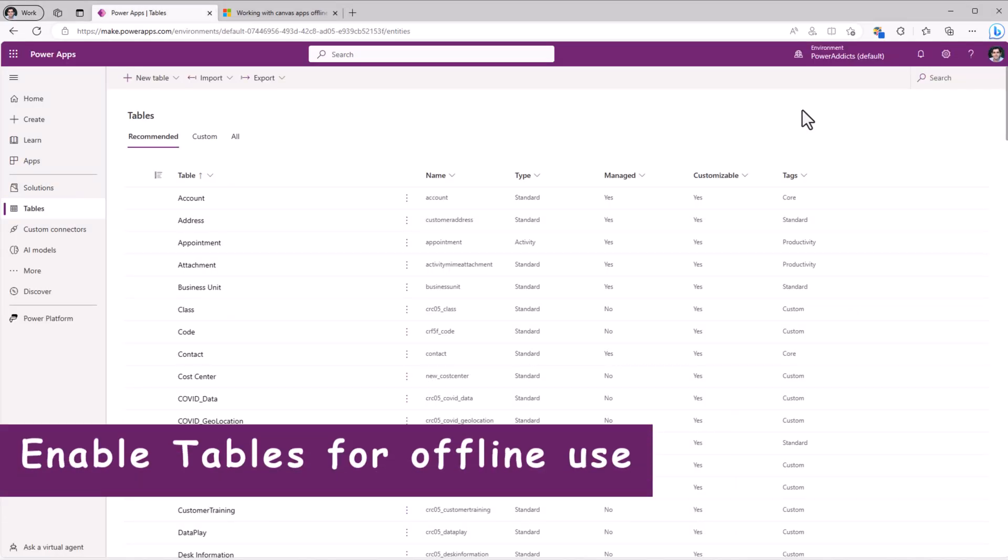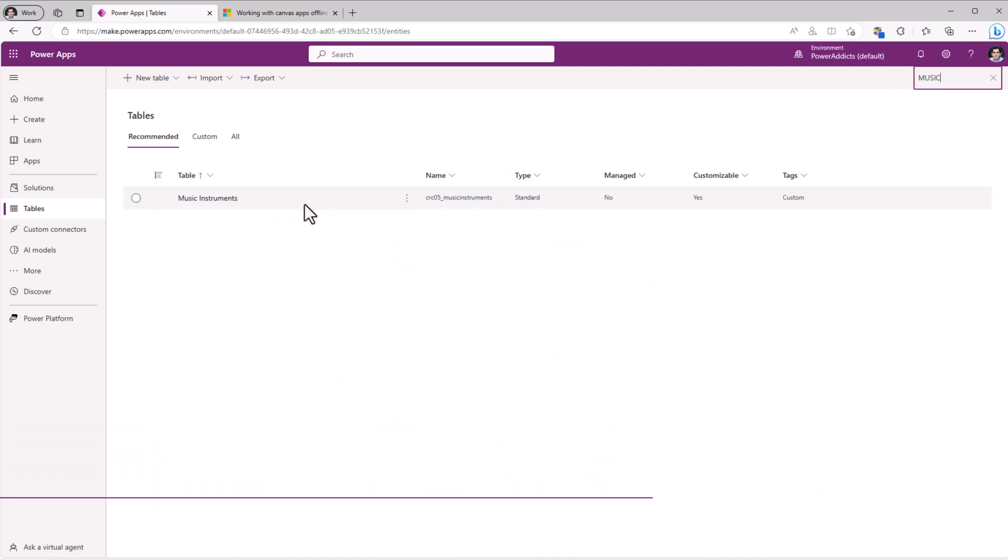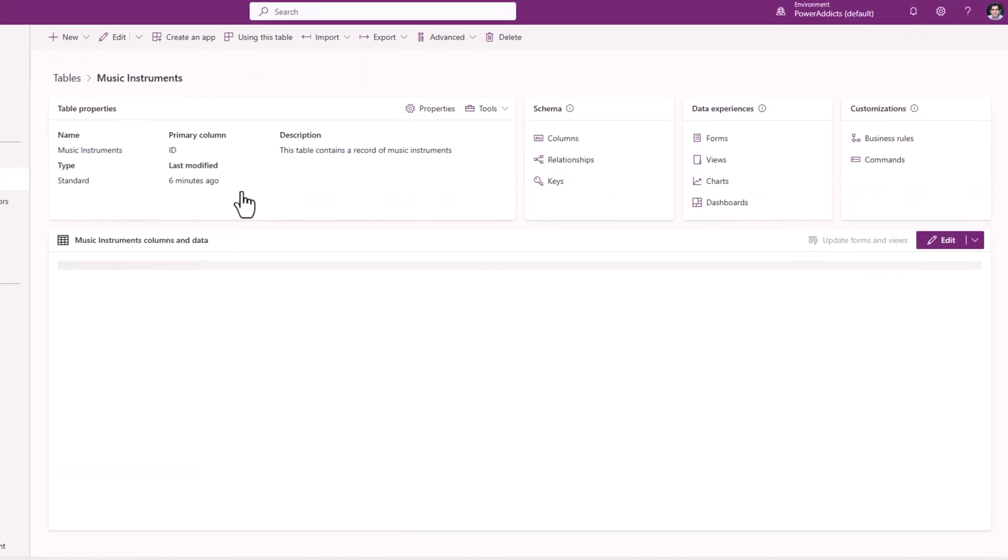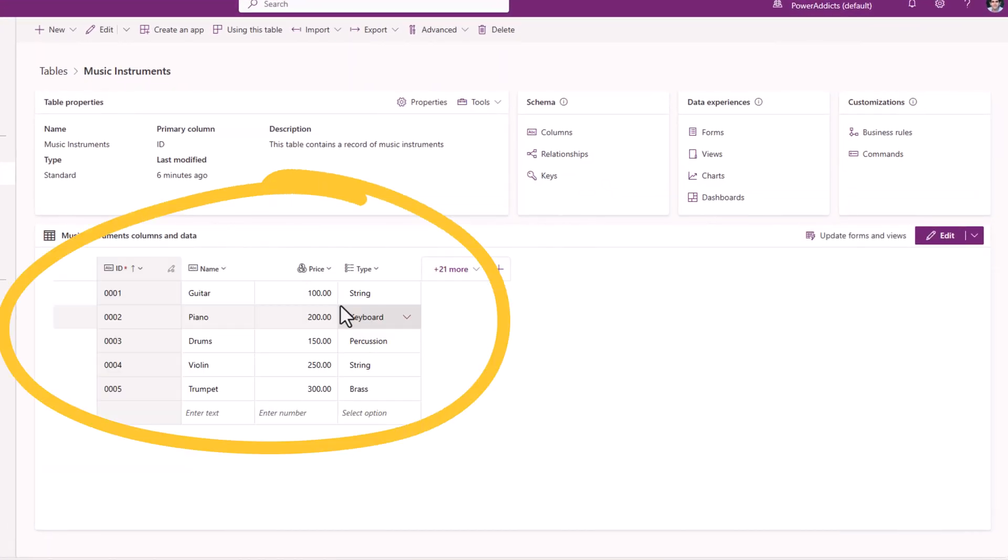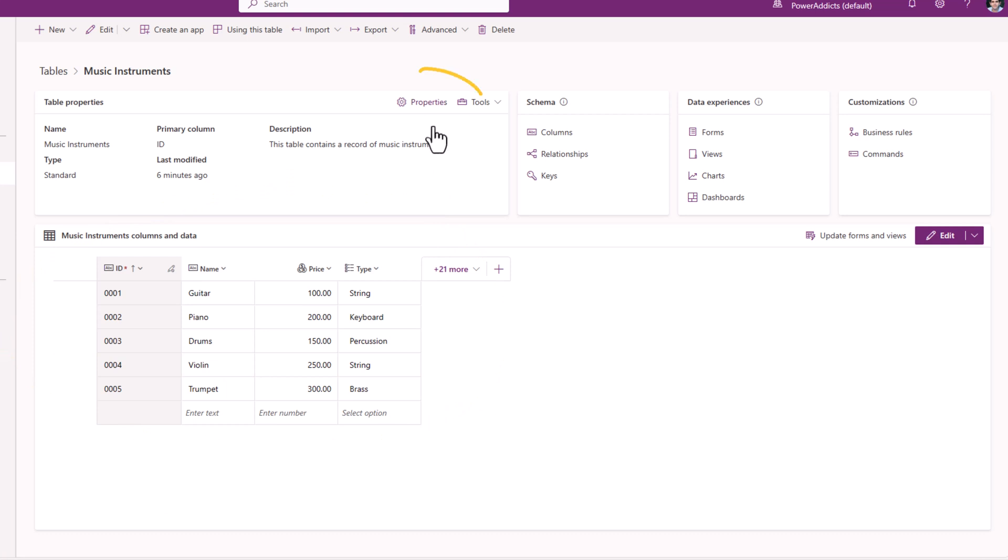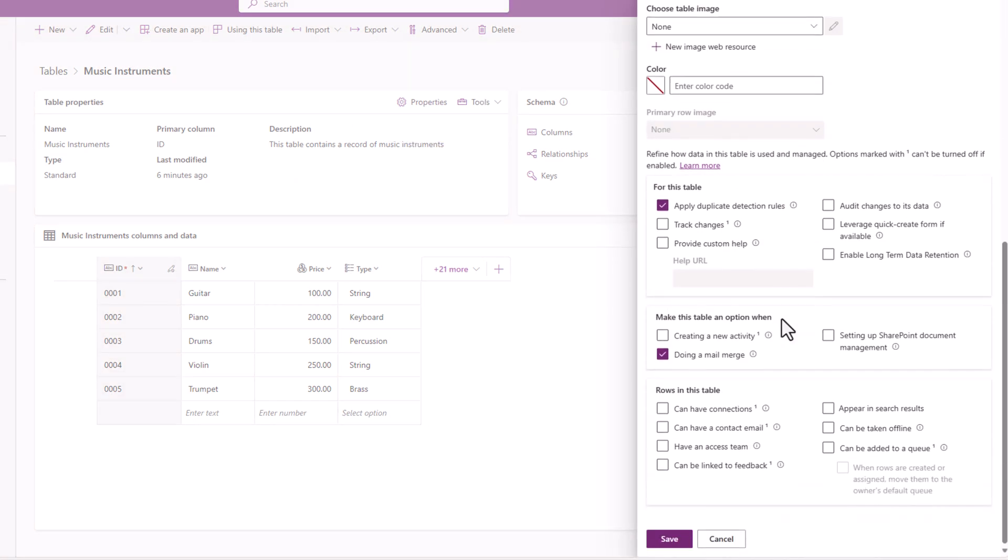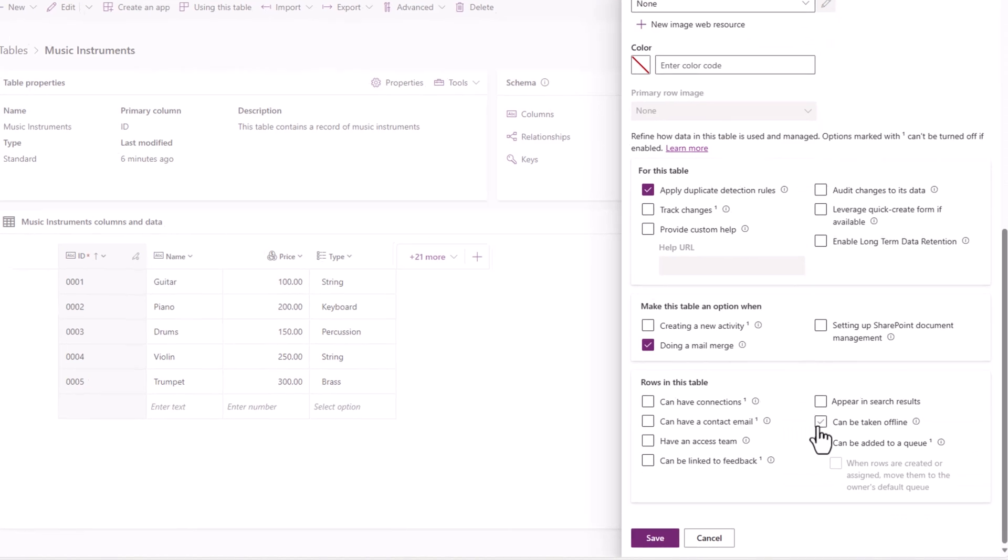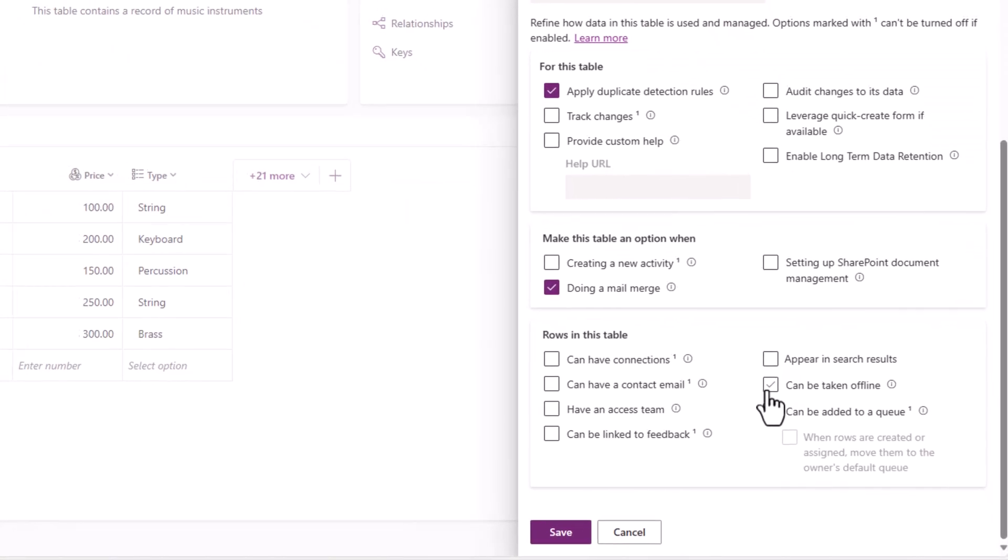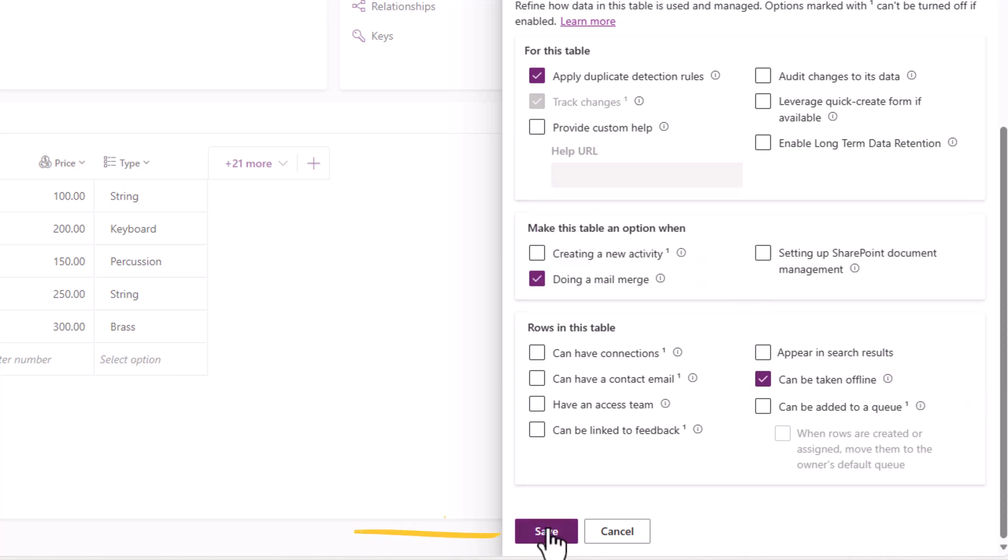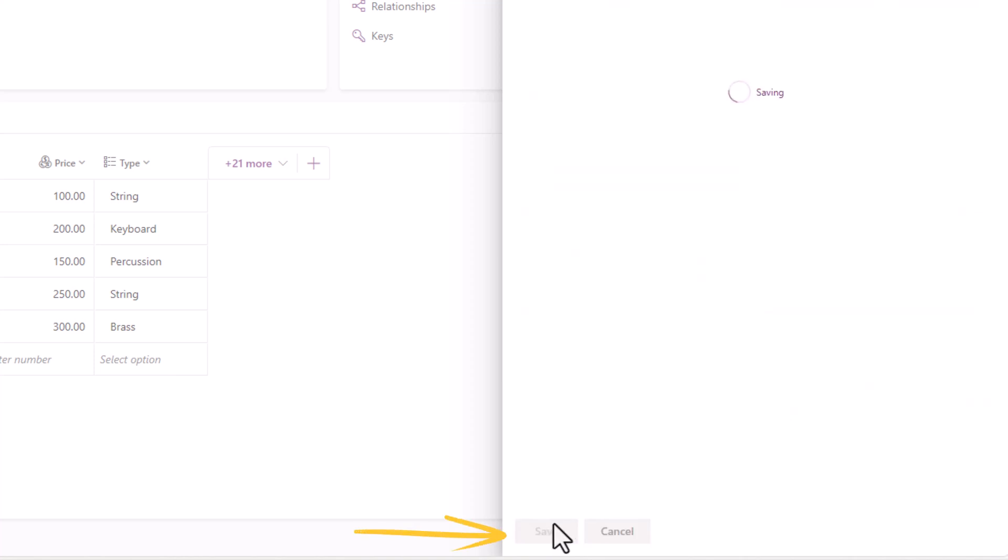To begin with, I have a table in Dataverse called Music Instruments. I have some data in this table. I will head over to Properties, Advanced Options, and we need to ensure that the rows in this table can be taken offline. And I will click Save.